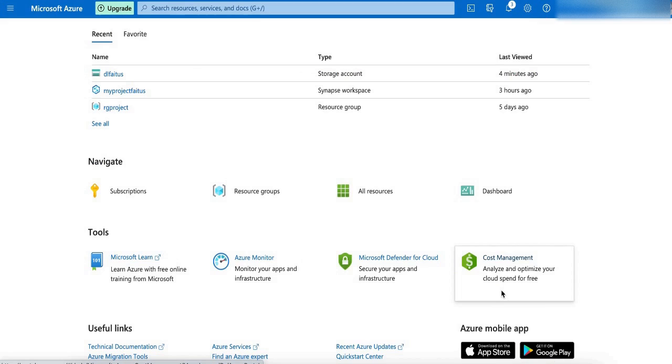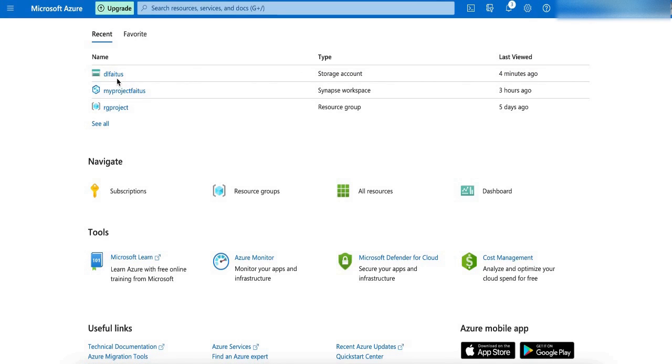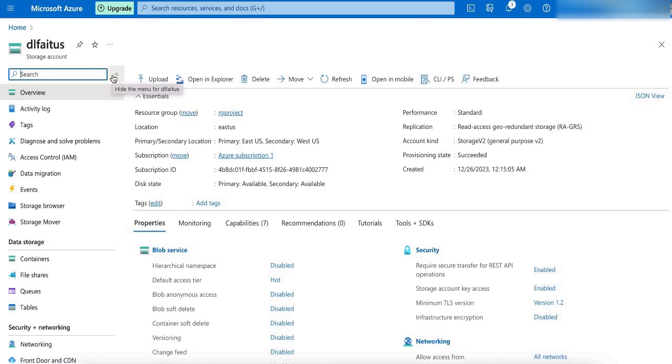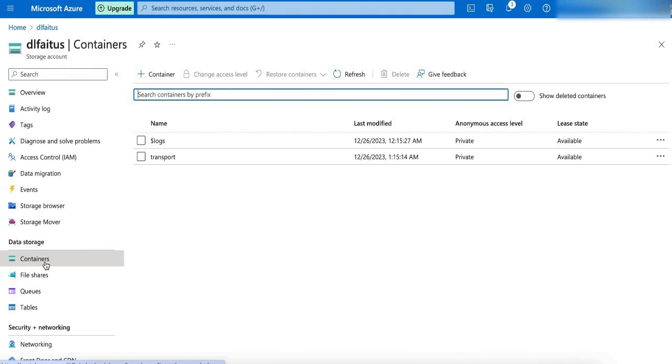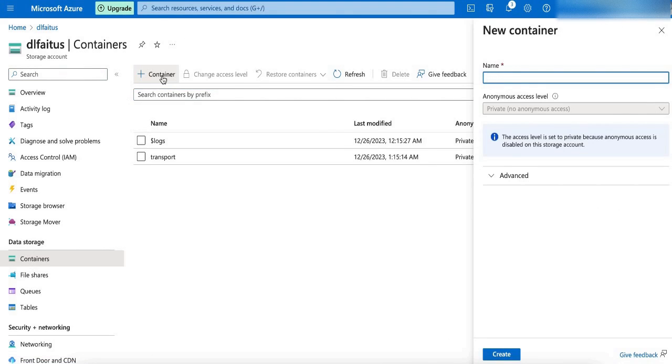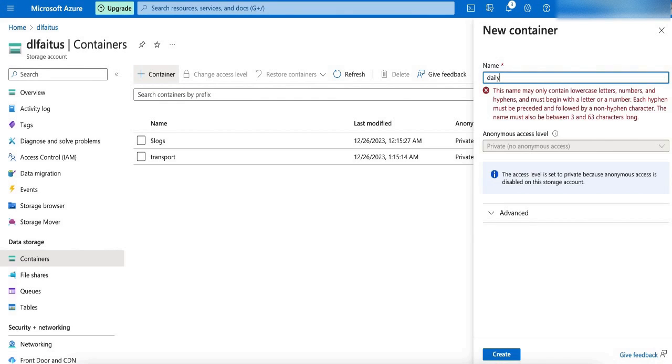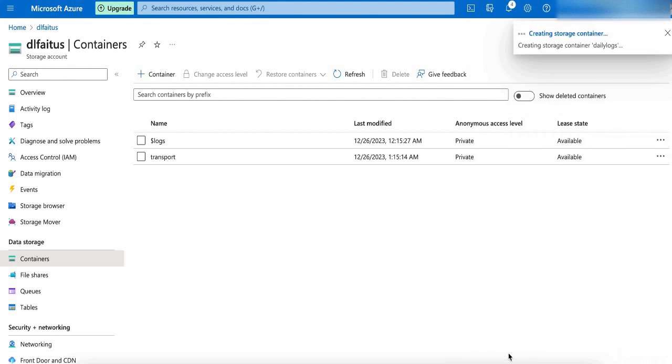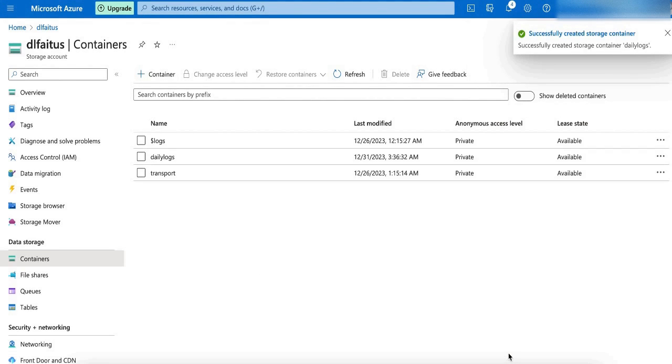I am in my Azure portal. My first step is to create a container in my storage account. Here is my storage account. Inside my storage account, I am going to create a new container. I am going to name my container as Daily Logs. My container is created.